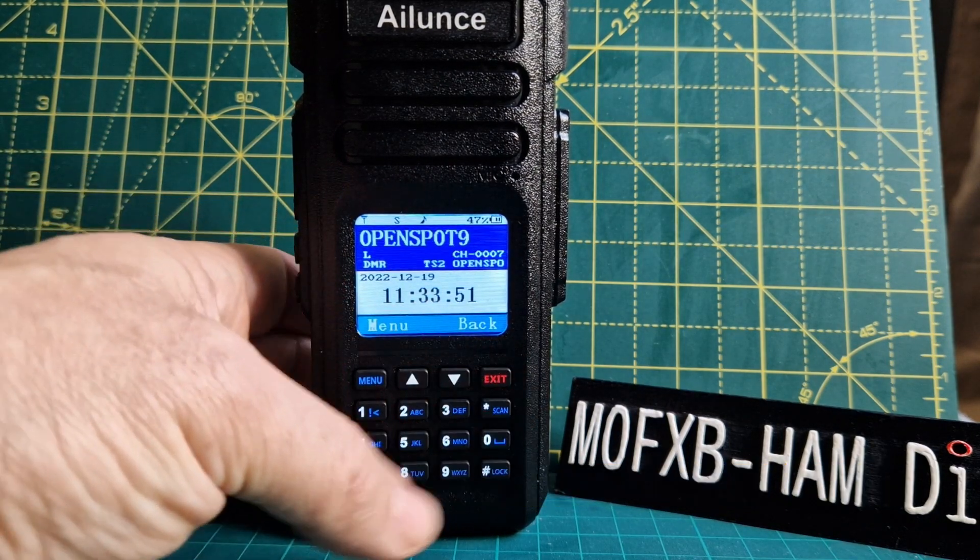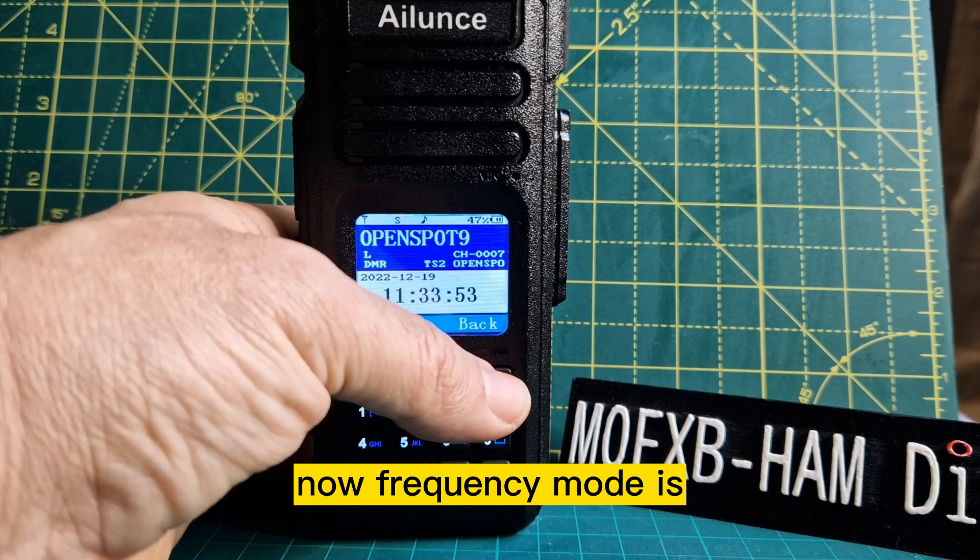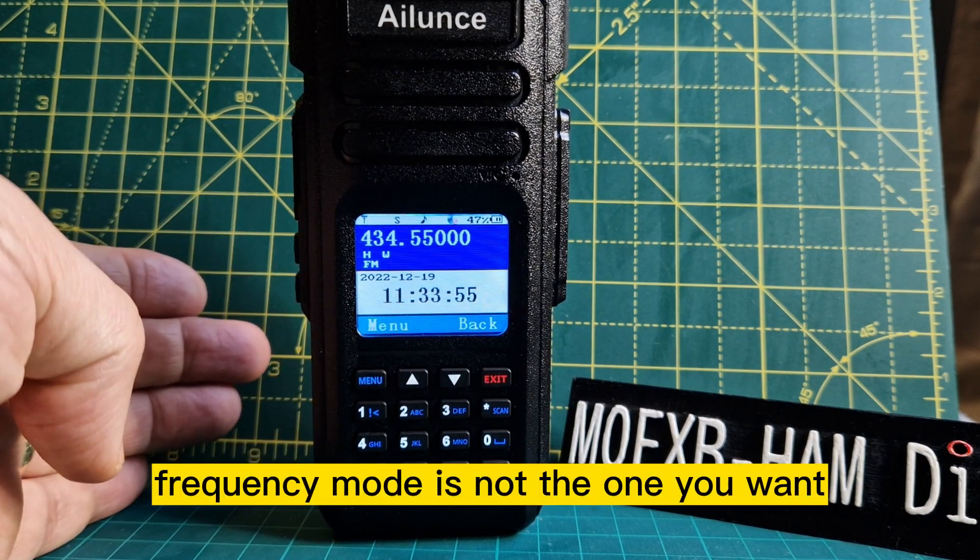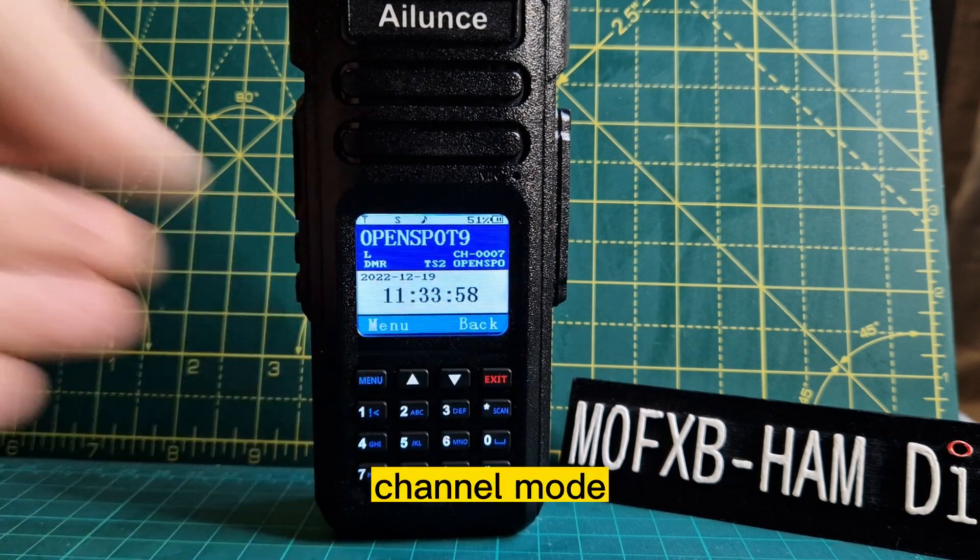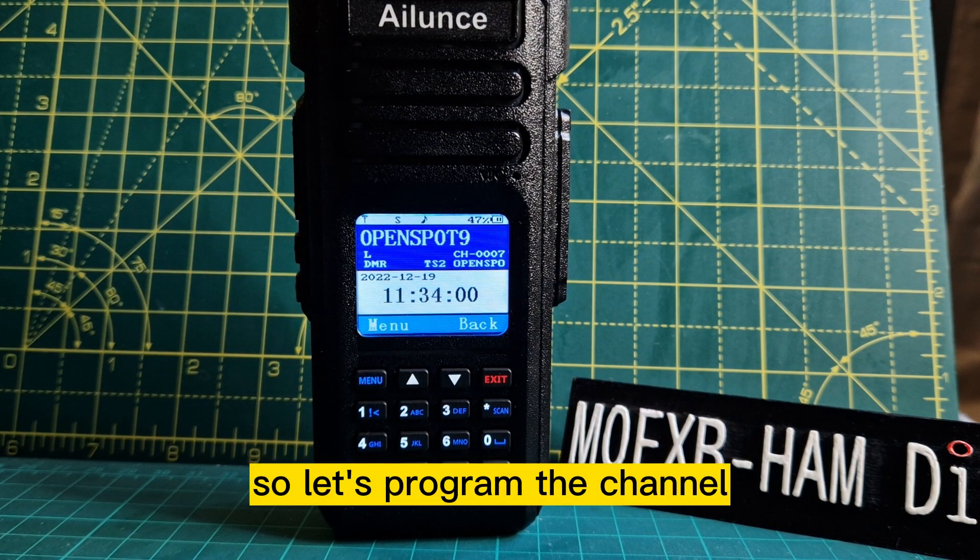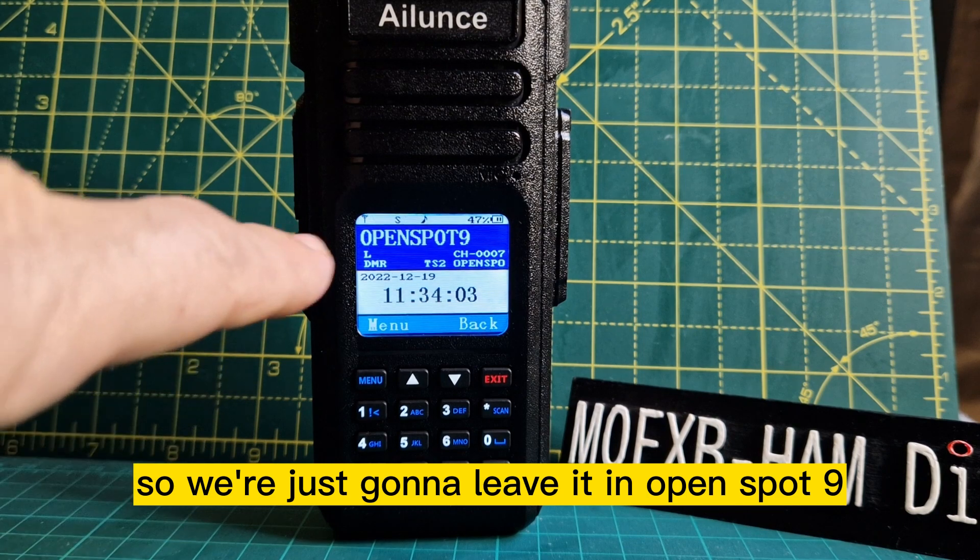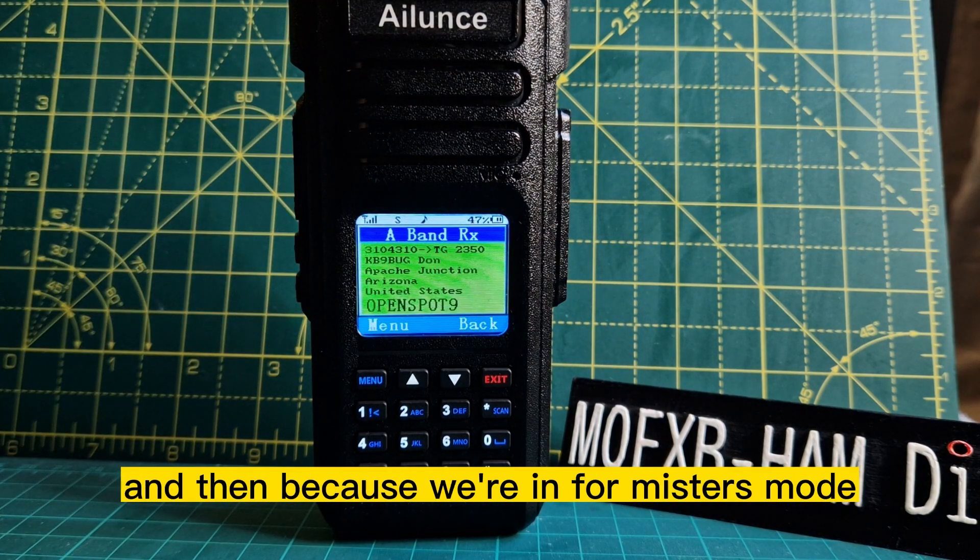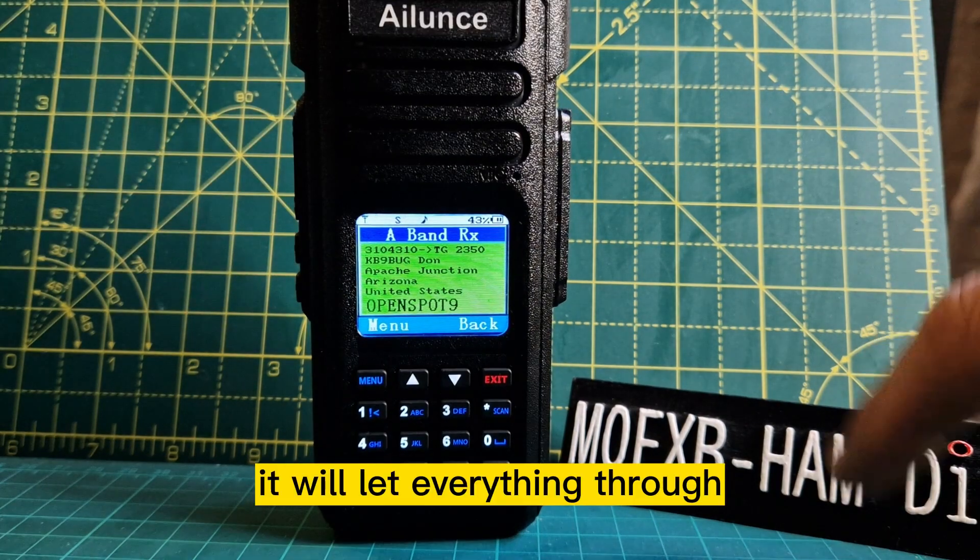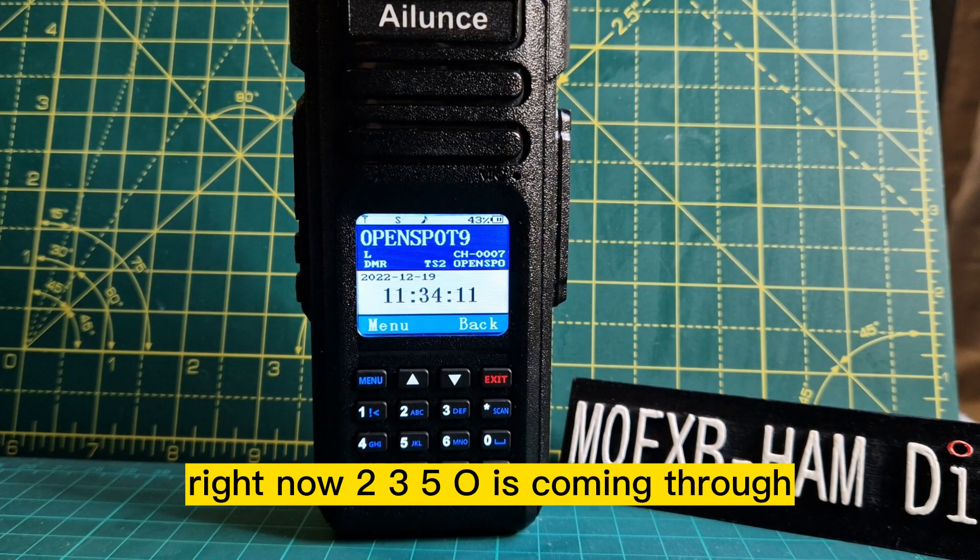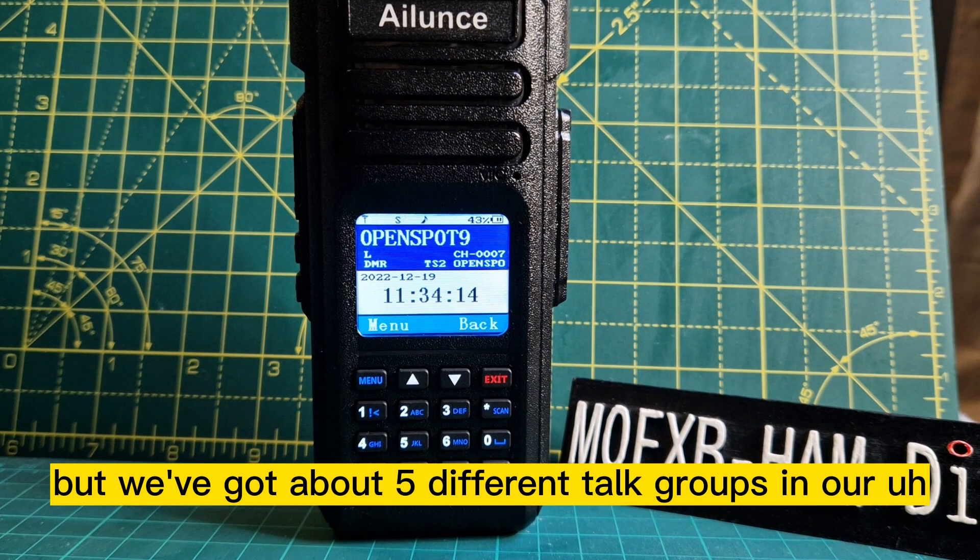Now, frequency mode is not the one you want - you want memory mode, channel mode. Let's program the channel. We're going to leave it in open spot 9. Because we're in promiscuous mode, it will let everything through. Right now 2350 is coming through, but we've got about five different talk groups.